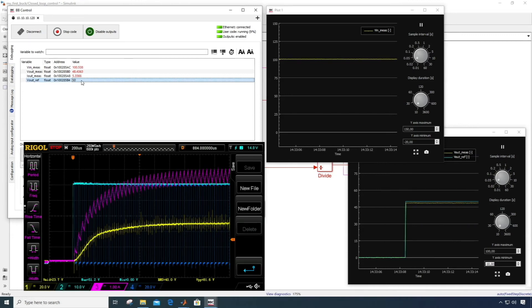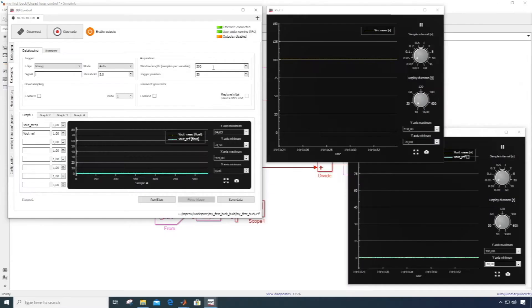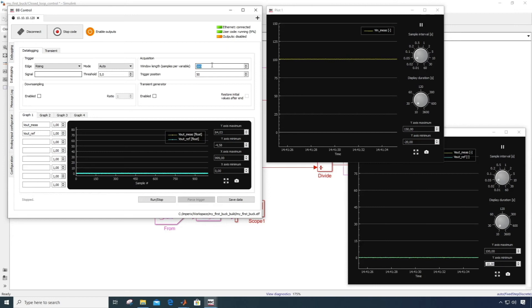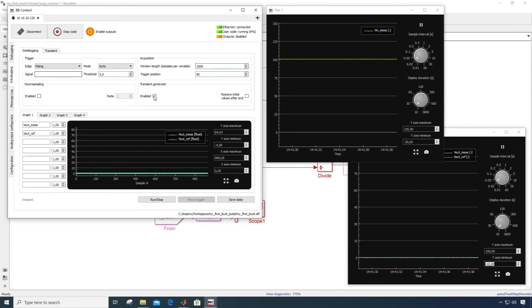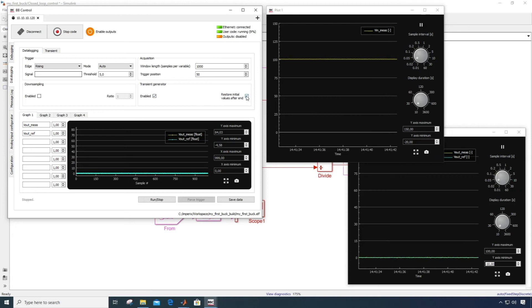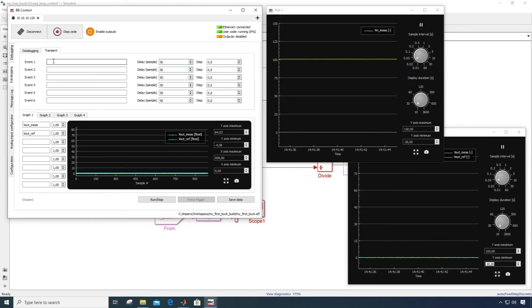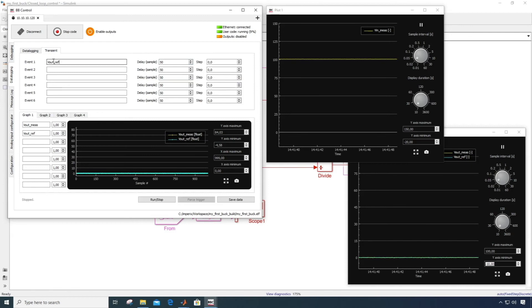Finally, I'll show you another way to generate more advanced transients to challenge your system. In the data logging tab, enable the transient generator, and in the transient sub tab, you can configure your event within the acquisition window.